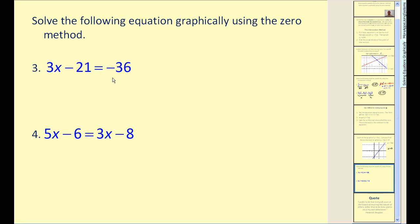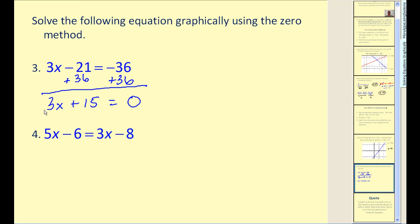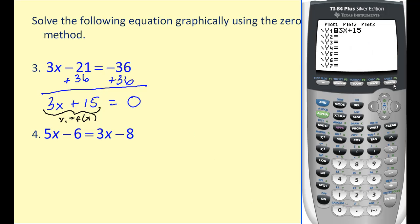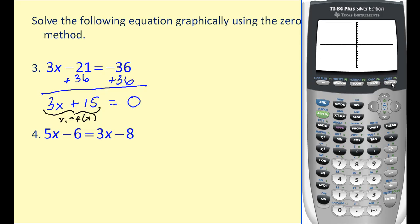The first step is to set the equation equal to zero, so we'll add 36 to both sides. The right side becomes our f(x), or y1. We'll go ahead and graph this on our graphing calculator and look for the x-intercept. So y1 = 3x + 15.